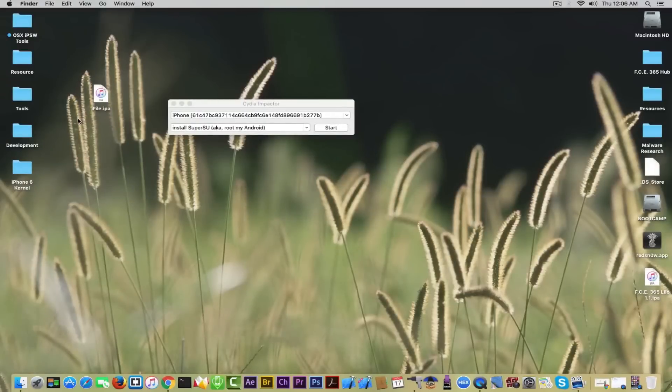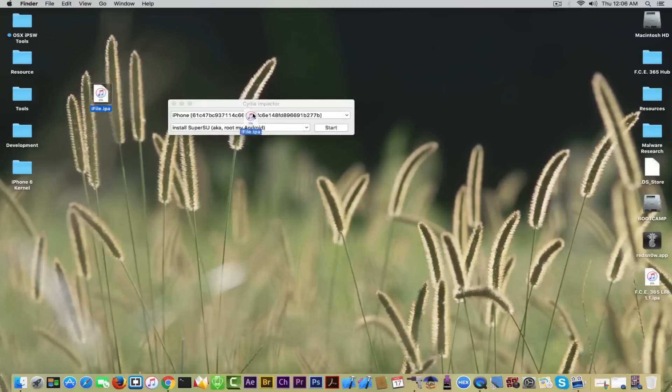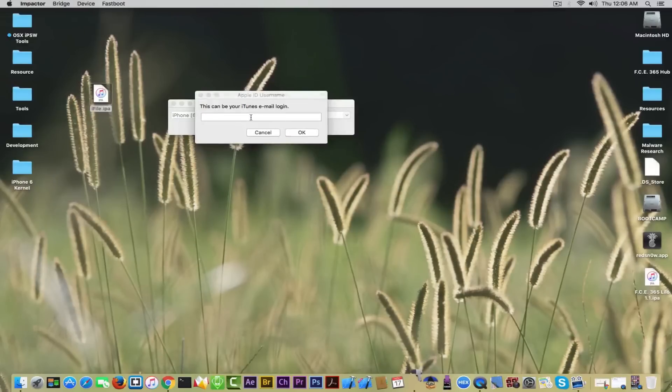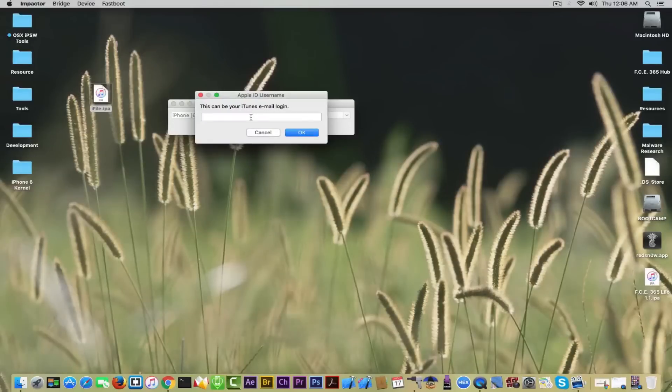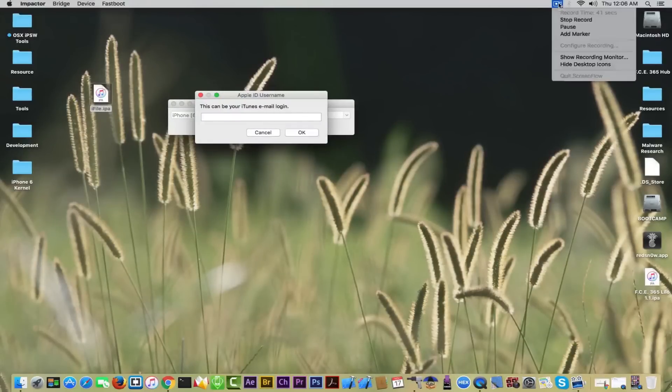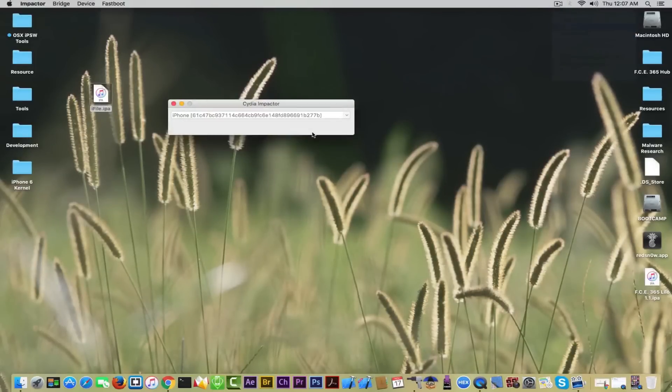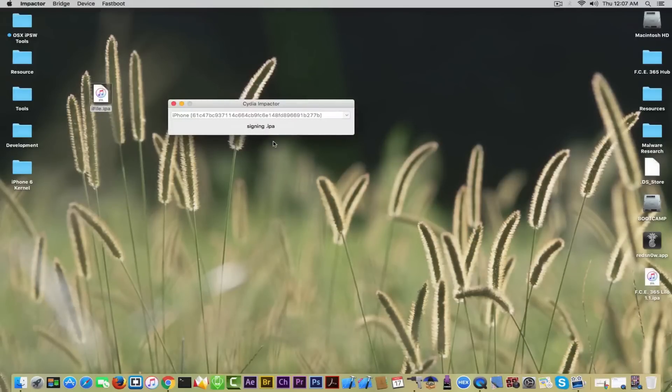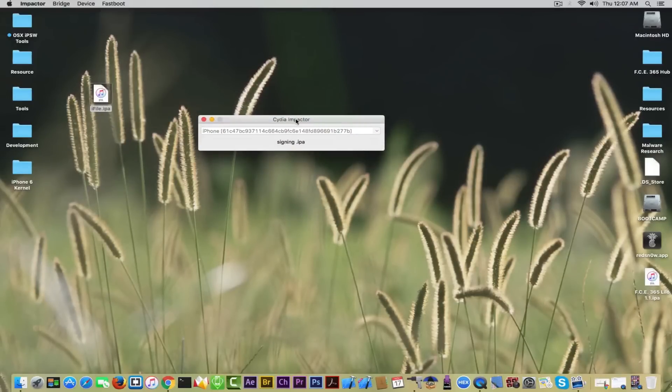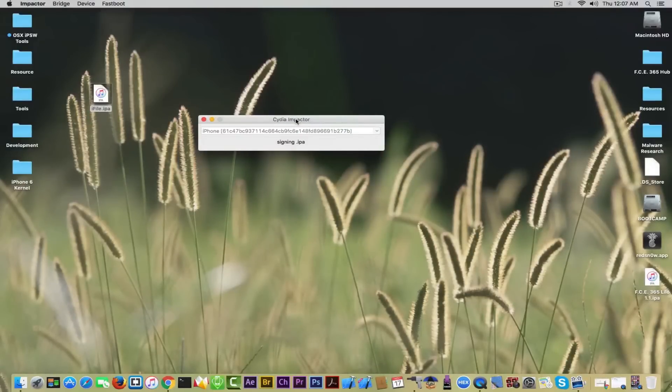Again, this is not a cracked application, this is the normal application, the free version of it. I'm going to drop it right here and you need to sign in with your iTunes email and password. Don't worry, this application is safe. Then you click OK, it will sign the IPA and it will take a little bit because it's a big file.